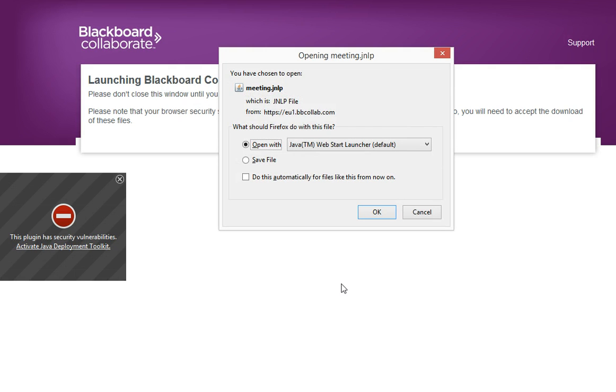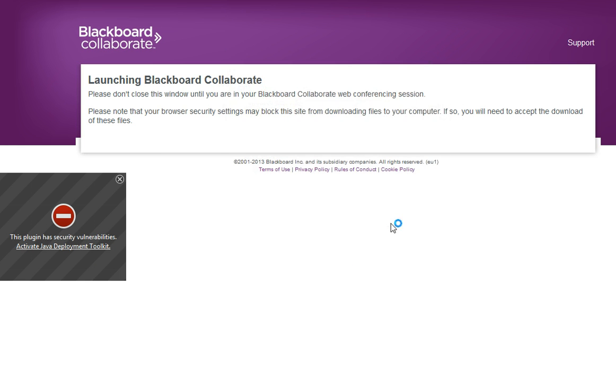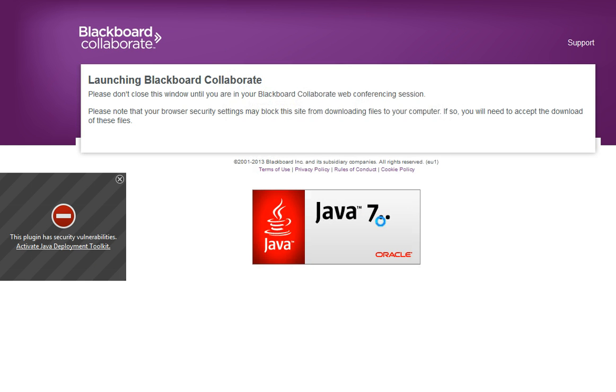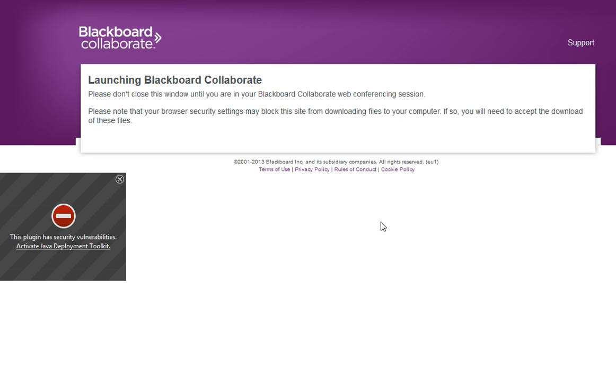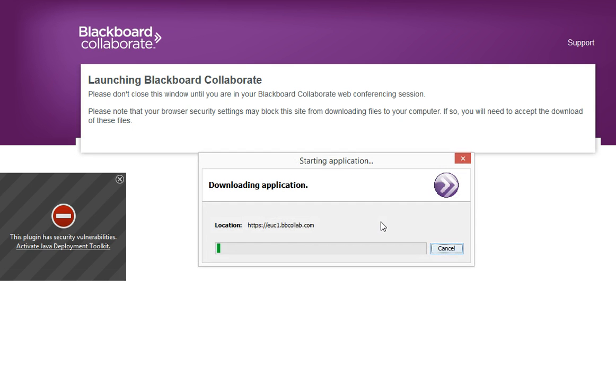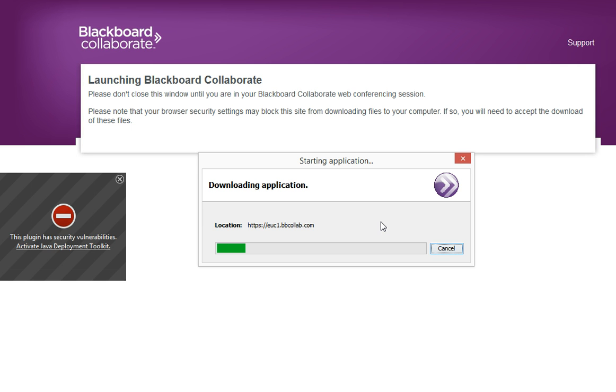I get some prompts regarding Java. I don't think you need to worry about this notification here—just click OK. Then it starts running some Java-related things and downloads the Blackboard application. This might take some time depending on the speed of your internet connection.